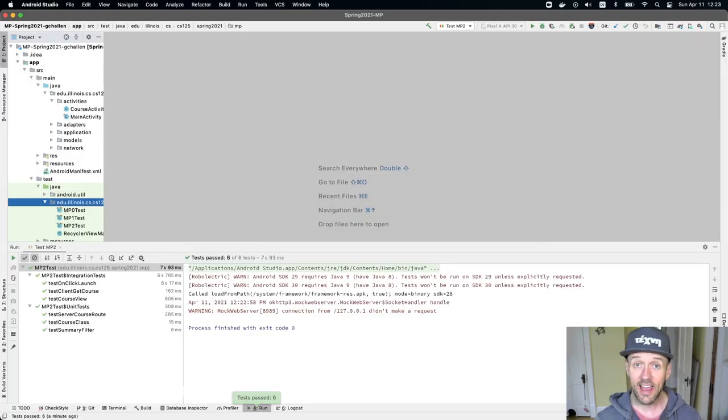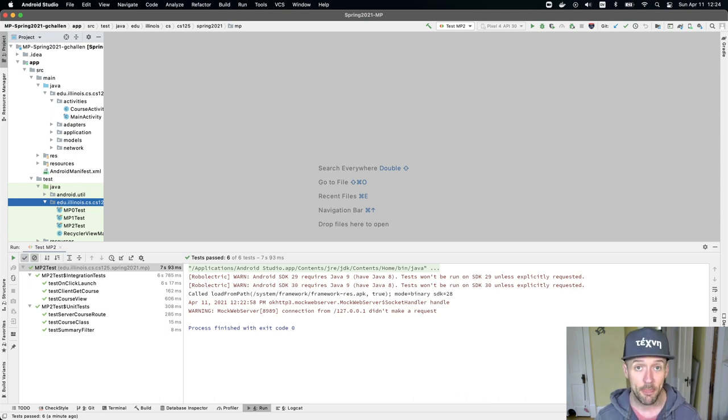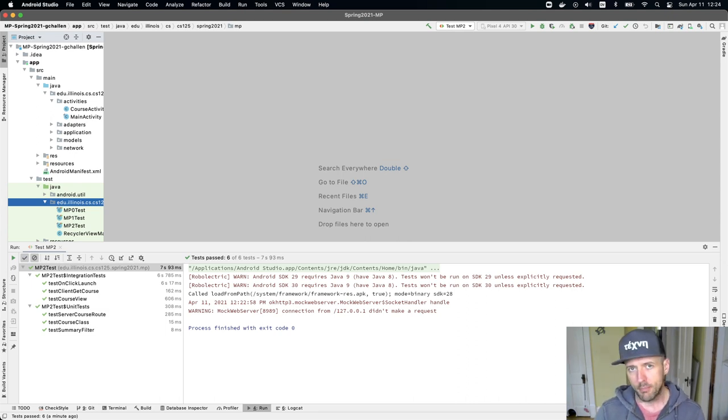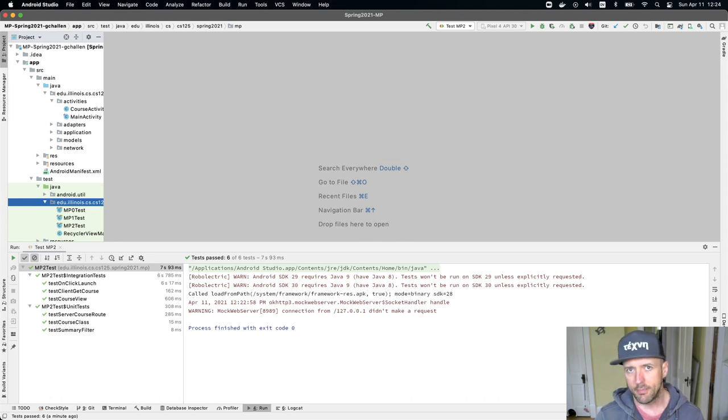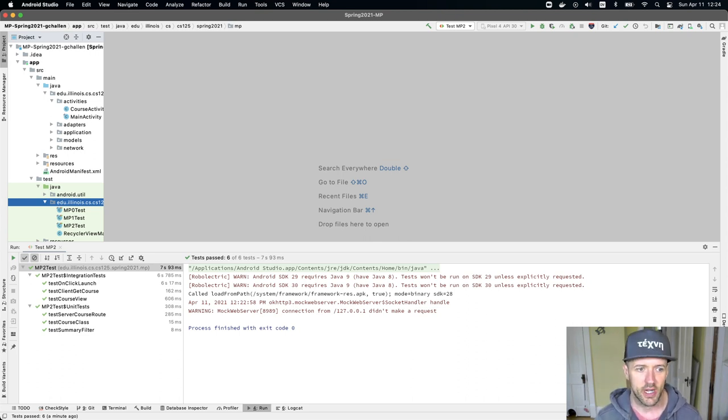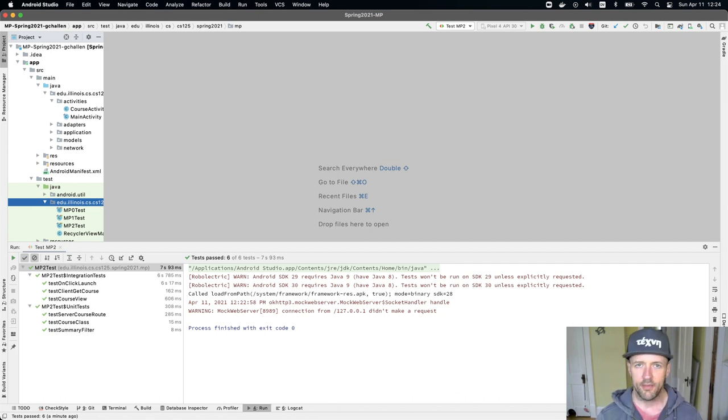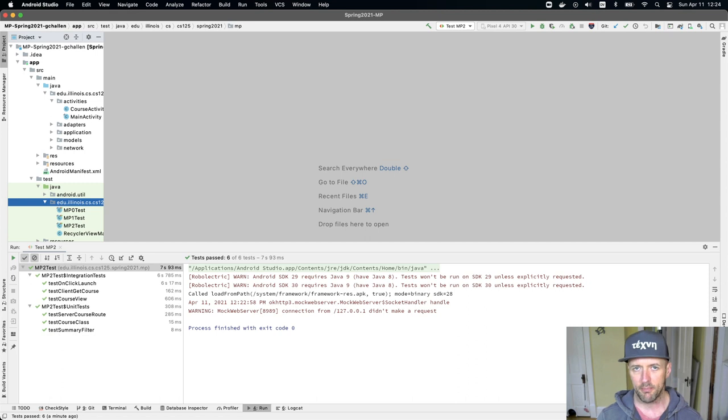Alright, so let's get started on MP3. This is the last checkpoint of the spring 2021 MP. MP3 builds on top of MP2. So before you start MP3, you really do need to have MP2 working. I've got MP2 working, I've got my test suites right here, everything's passing, I've pushed, I've got my points, I'm ready to go.